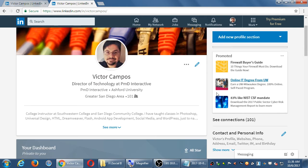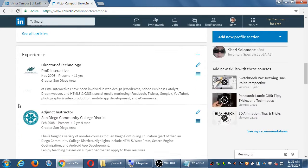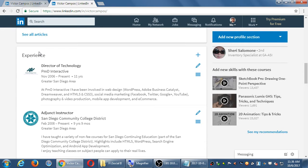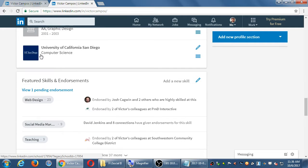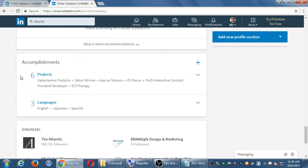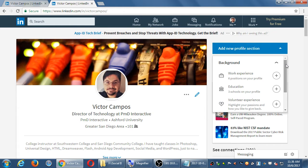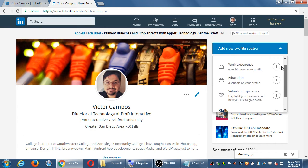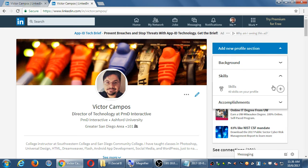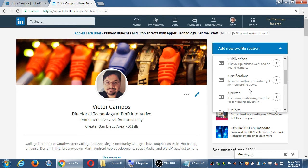The nitty-gritty of the profile includes sections for experience, education, skills, recommendations, and projects. By clicking 'Add new profile section,' you get a dropdown with options including work experience, education, skills, and accomplishments. Under accomplishments, you can fill in courses you've been involved in, certifications, projects, test scores, languages, and organizations.